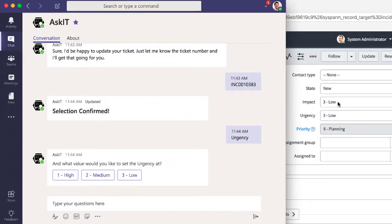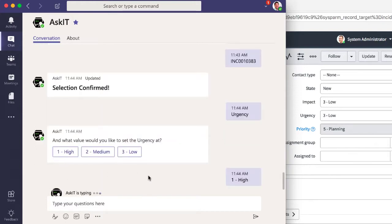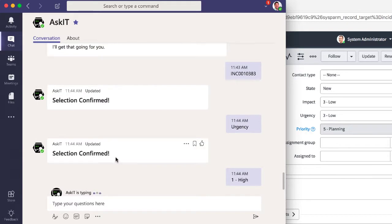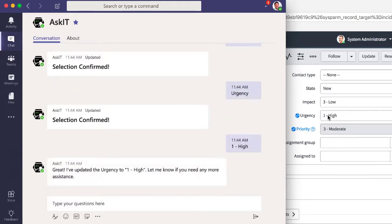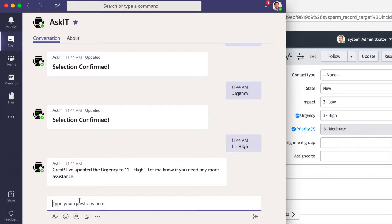Well, right now it's at low. And you can actually see off to the right here, that urgency and impact are both low. Well, I'm going to change my urgency to high. And when I send that in, AtBot is going to confirm that, make that update. And you actually see live to the right, the urgency just changed to high.